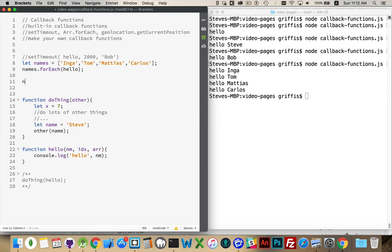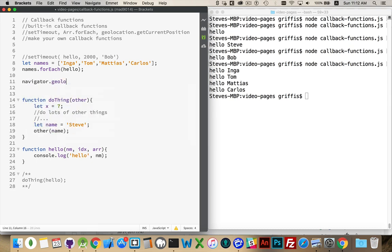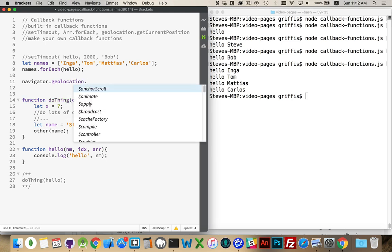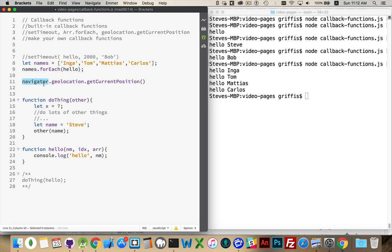So, that is another example of a callback function. And, just one last one. The navigator object. Geolocation getCurrentPosition. In the browser, there is a navigator object. Now, this isn't going to work because I'm doing this in node. So, there is no navigator object in node. But, in the browser, if I was running this, the navigator object has a geolocation property.